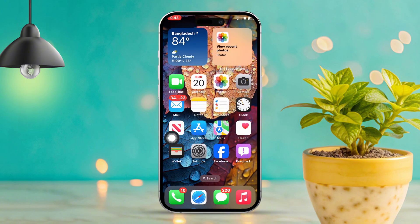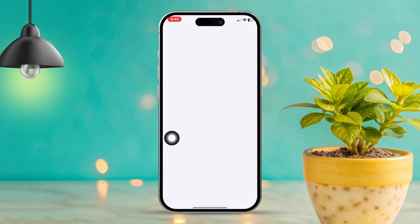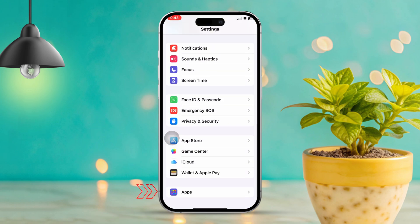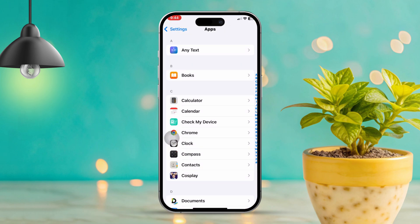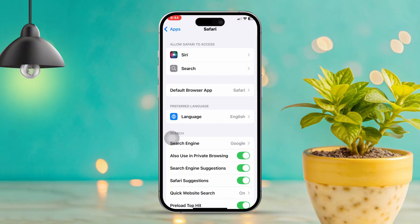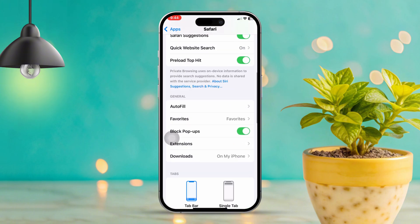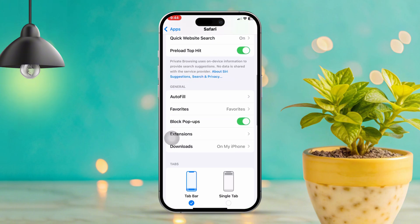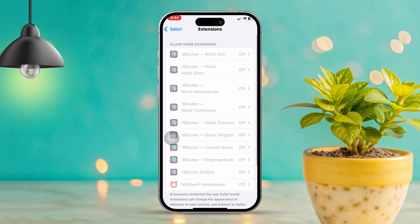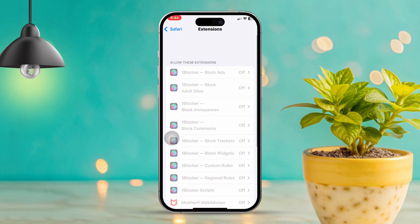Solution 4: Disable extensions. Open the Settings app on your iPhone and scroll down, then tap on Apps. Find Safari by scrolling down, then scroll down again and tap on Extensions. Disable any extensions that are currently enabled to check if one of them is causing the trouble.